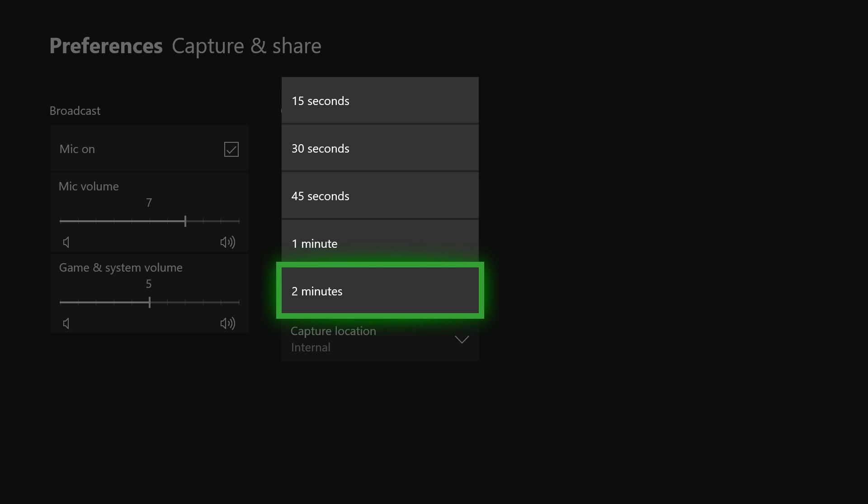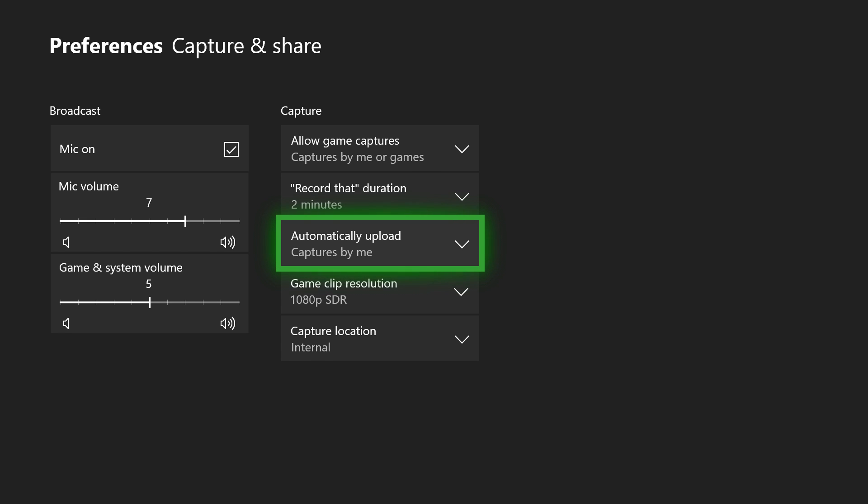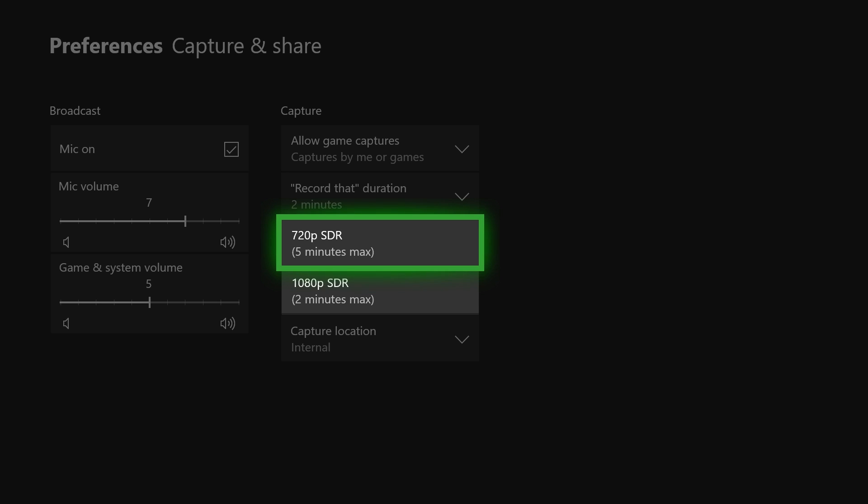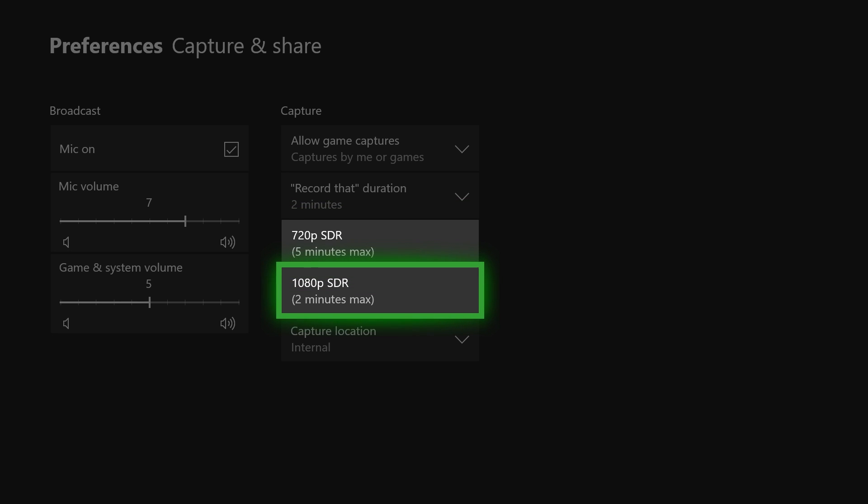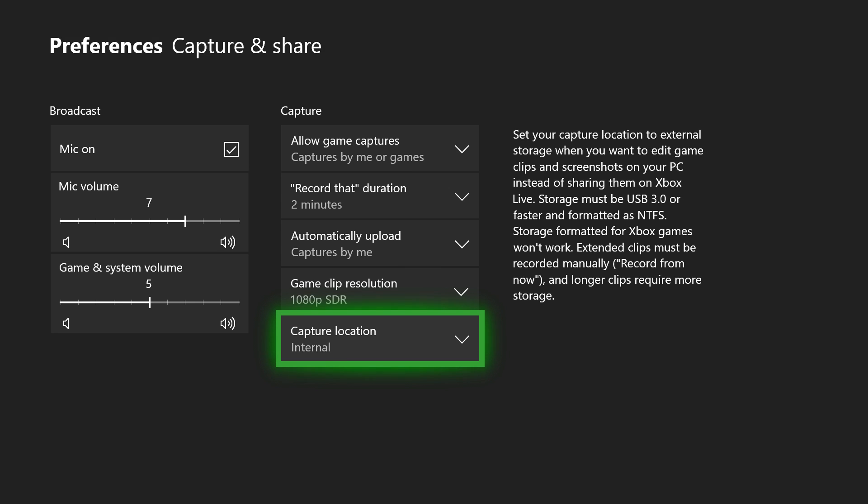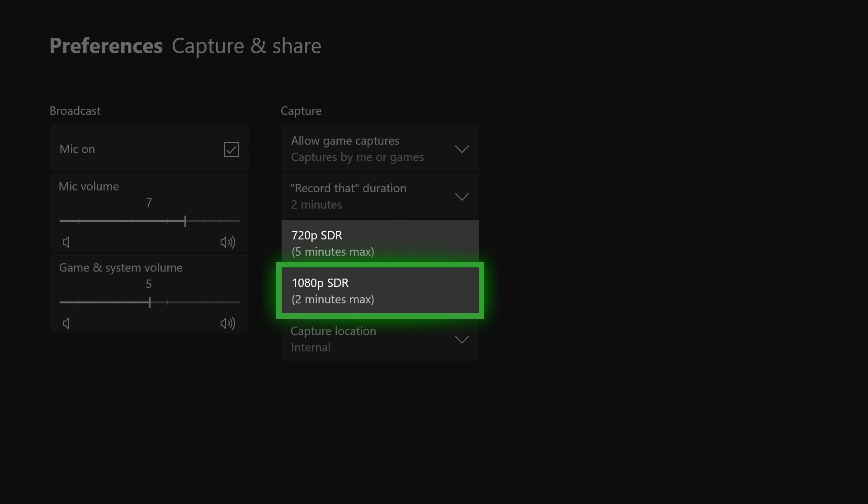For record that duration, I put on the maximum two minutes. Automatically upload, I'd always keep that on if you ever want to access these clips on OneDrive, have them automatically uploaded so you can access them on your computer if you want to transfer them to your PC or whatnot. For game clip resolution, it's up to you. I'd go with 1080p. You just can't record as long, but if you want to record longer segments, do 720p. For me I'll do 1080p. And for capture location, you can record longer than 10 minutes at a time if you use an external USB 3.0 thumb drive, but for me I only have internal so I'm going to be capped at that limit.